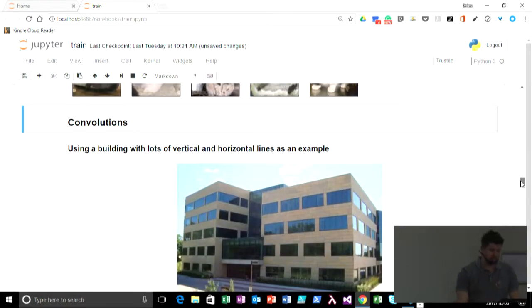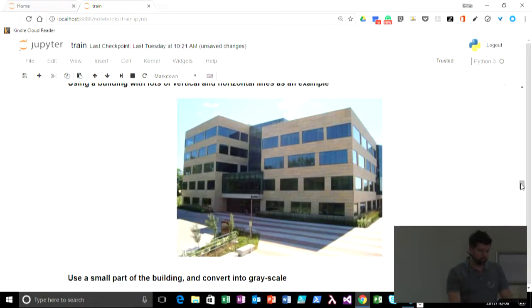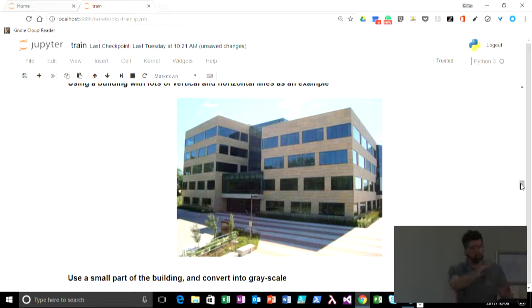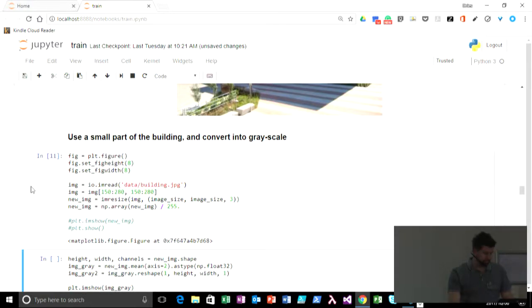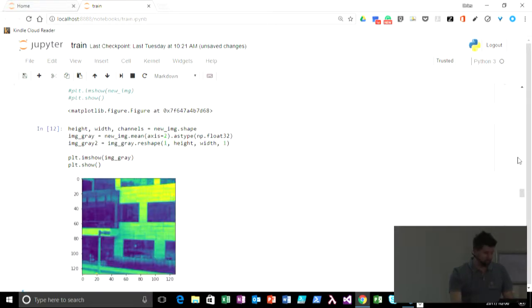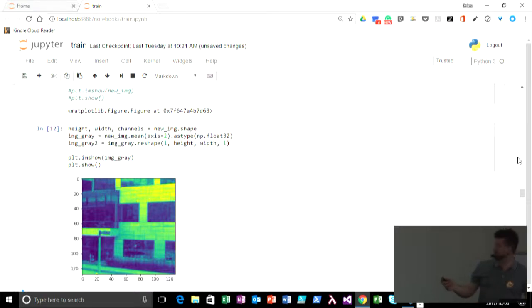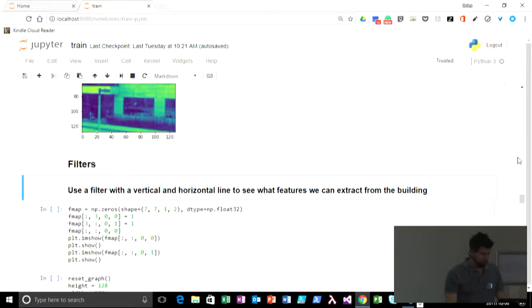So we talked about convolutions. And convolutional neural networks are about convolutions. And that's about finding features. So I've used an image of a building. And the building has a lot of horizontal and vertical lines. And we're using just a small subset of that image to just try and understand a little bit more about convolutions. There's the black and white. Take special notice of the street board on this side when we do the actual convolutions.